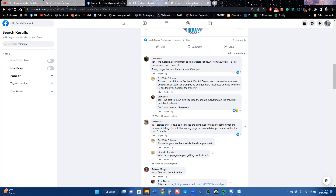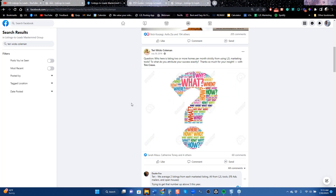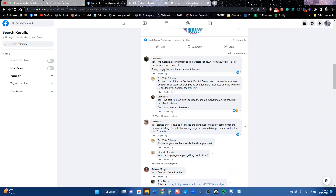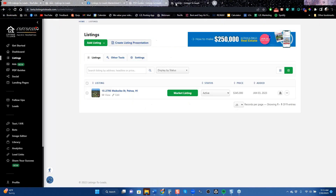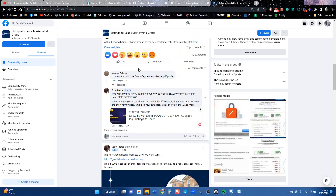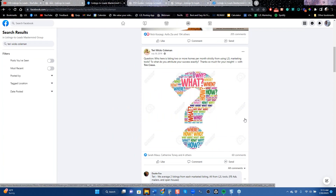Dustin says they do Facebook ads, mailers, and open houses, and they're trying to get that number above three listings from one marketed listing. Dustin was a rookie doing five million a year; two years later he's doing 20 million, and by now probably 30 or more. The point I want to make is that a lot of people think there's some magic pill to get more listings — but actually it's simply: market your listings and you will get more listings.